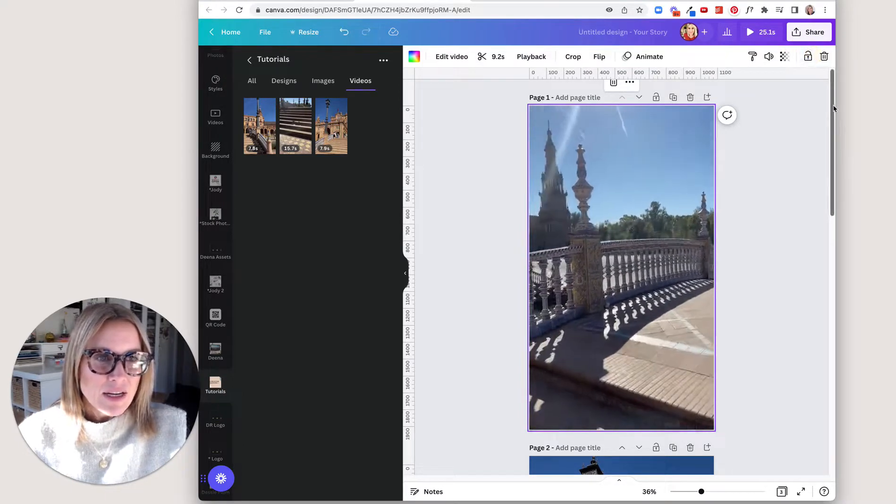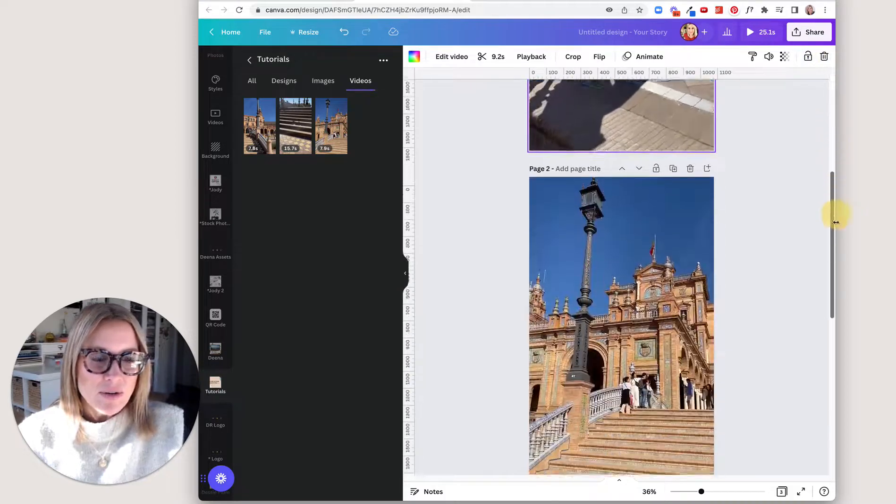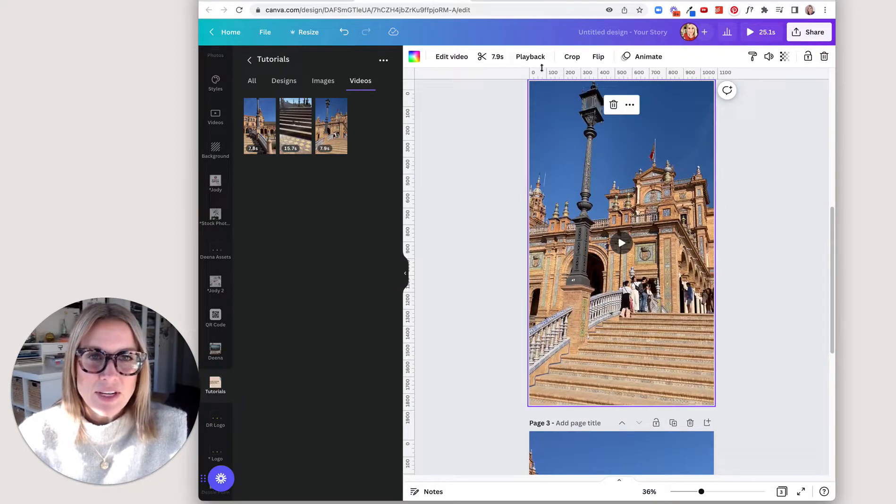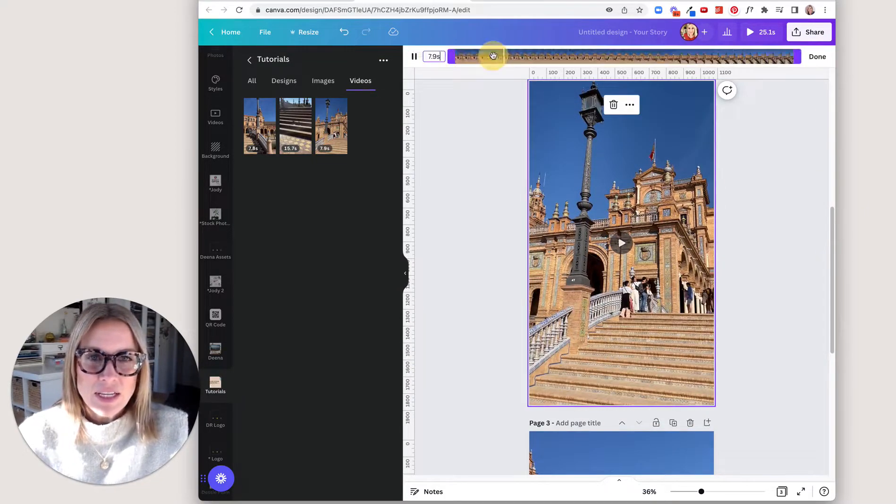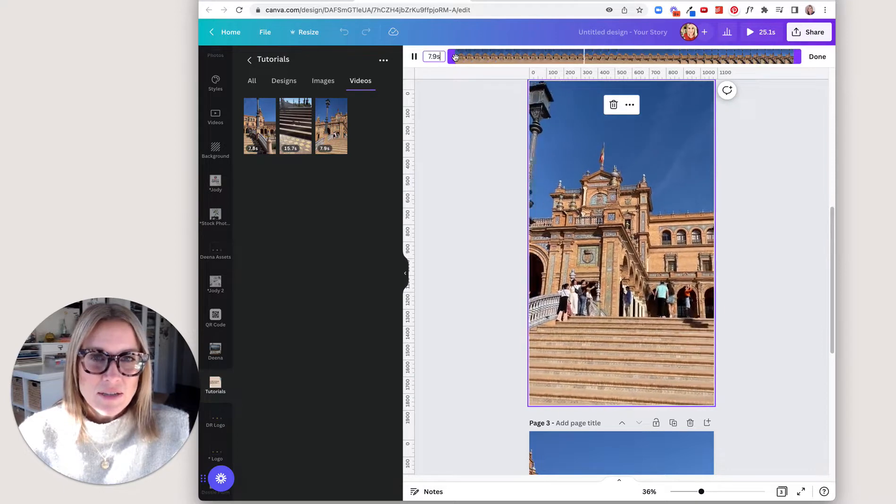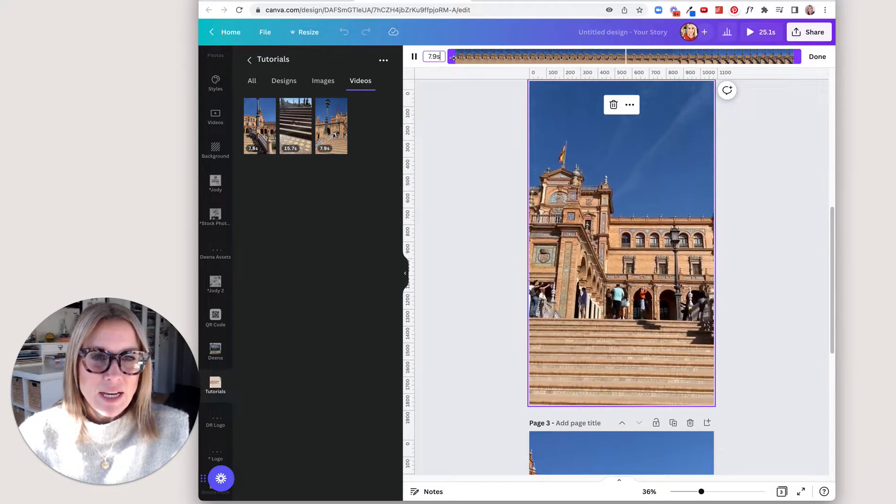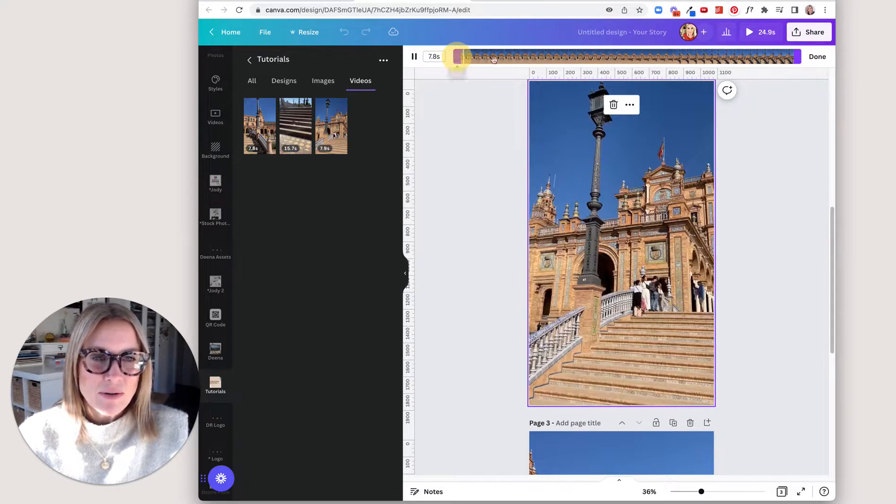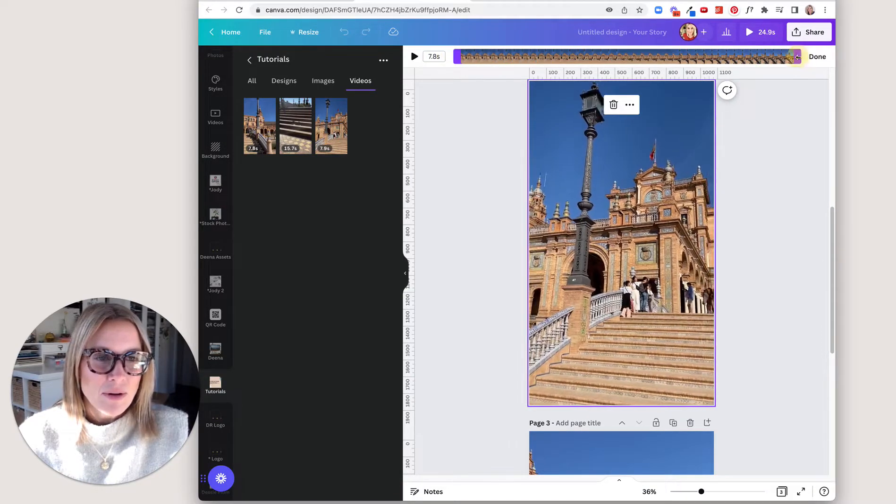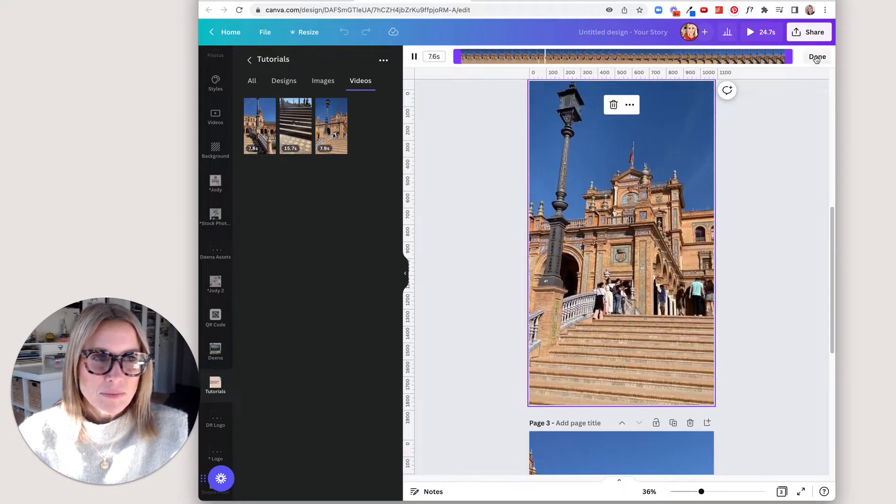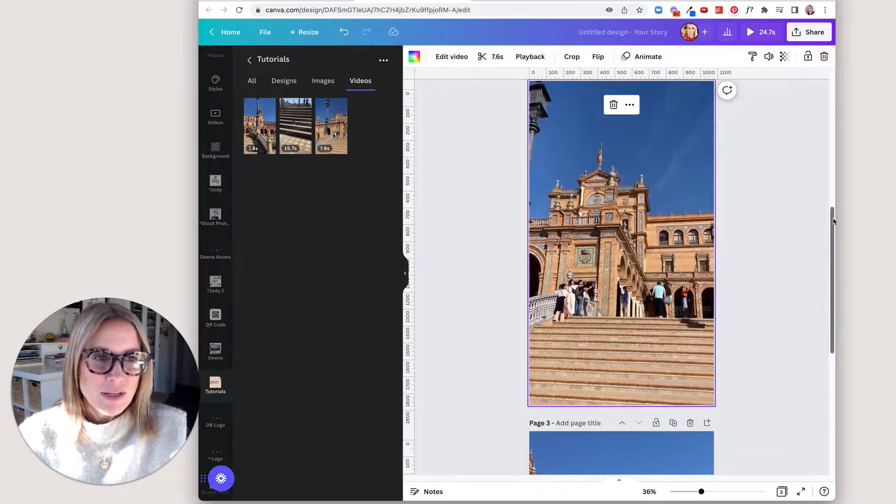So then I would go through and do the same thing with these videos, clicking the scissors, just checking how much of your video you want to have show. Done.